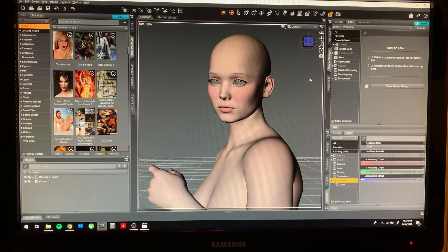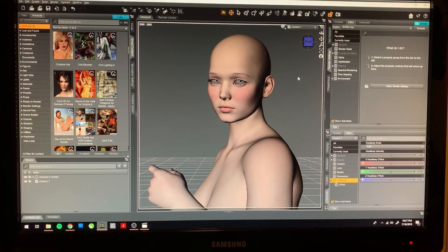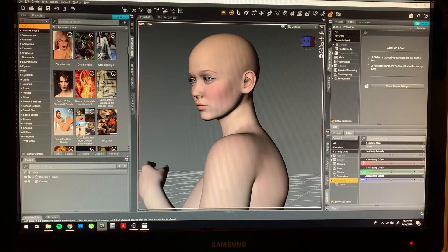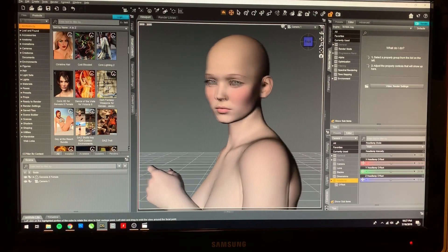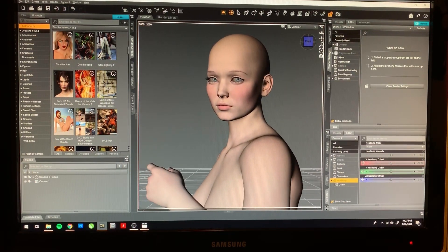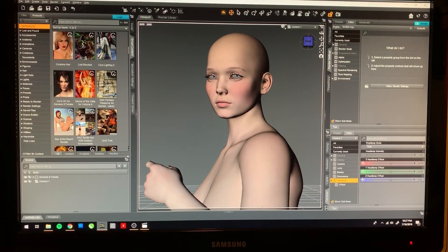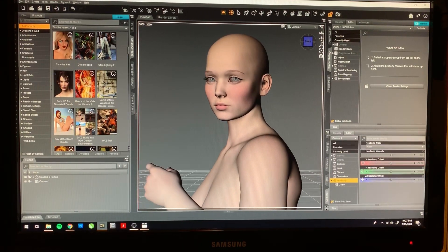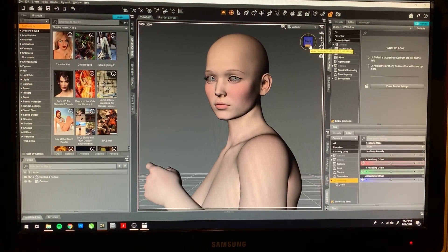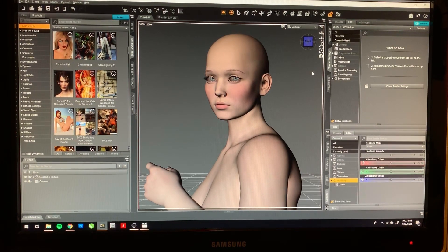Hey guys, welcome back to the channel. I'm sorry I took so long to upload — last week was a little busy. I was trying to figure out how to record my desktop, but I guess my computer is too crappy and the rendering was too much CPU or something. So I had to jerry-rig this with the camera pointing at the screen. I hope you guys don't mind and can see everything clearly.